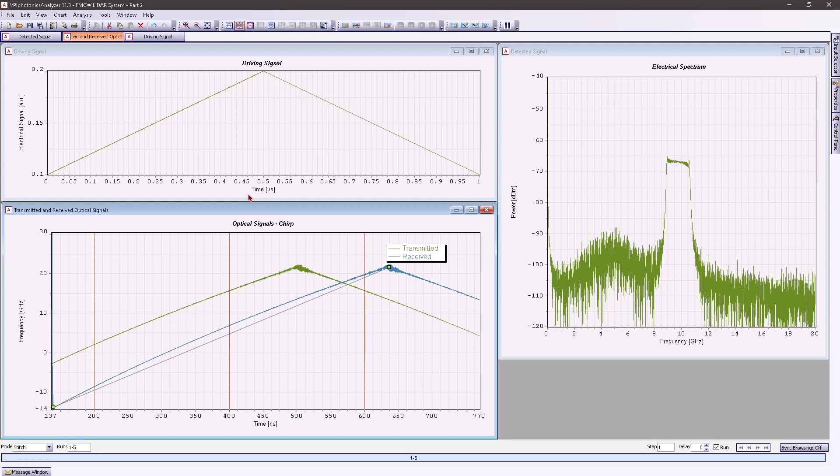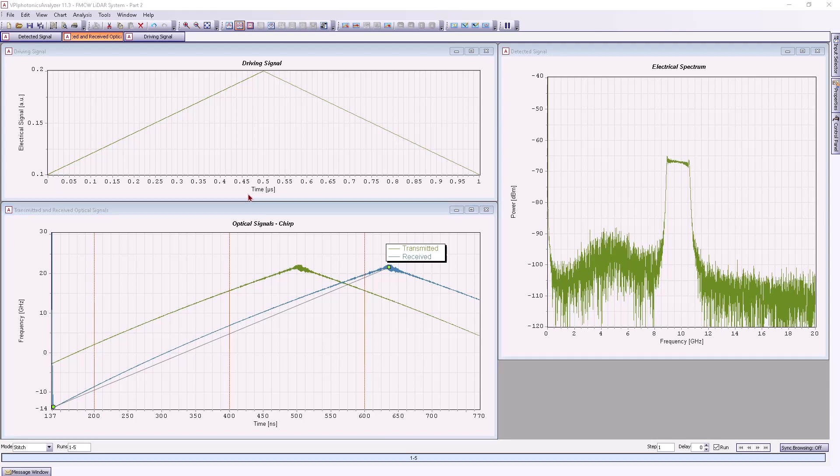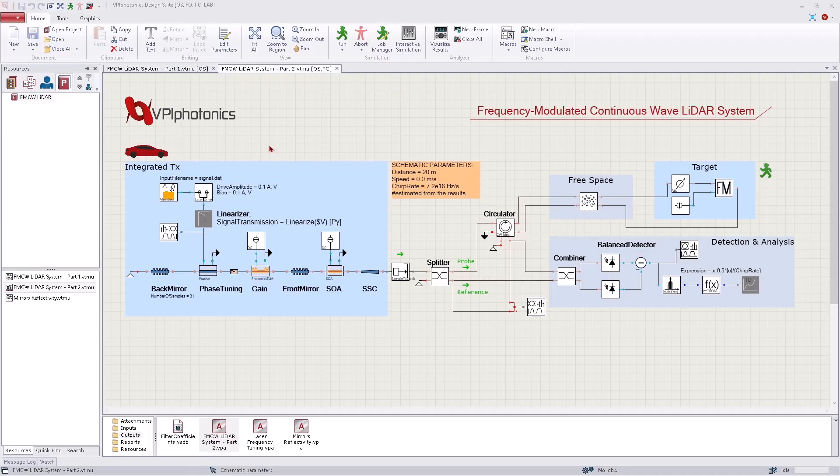The linearity of the sweeping laser is essential, but linearization is needed in order to achieve it. One of the mitigation strategies is digital predistortion waveform shaping.